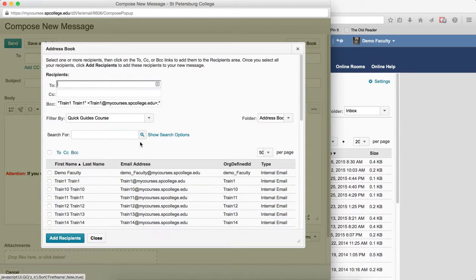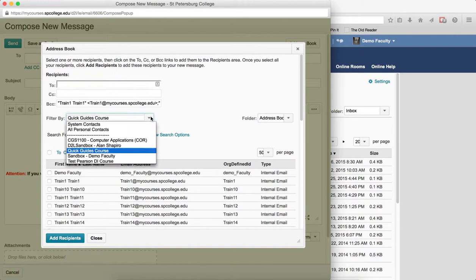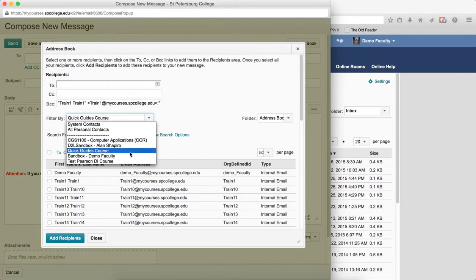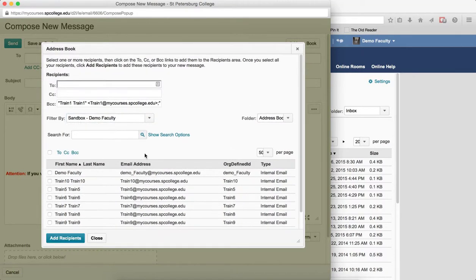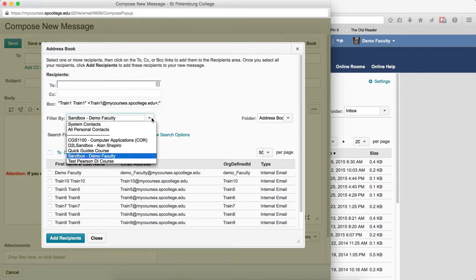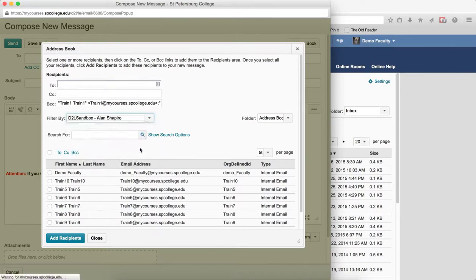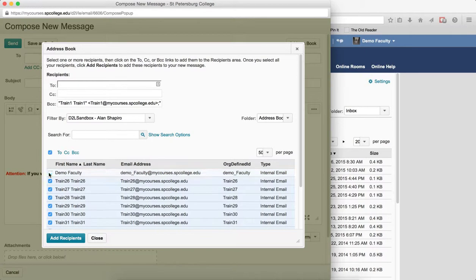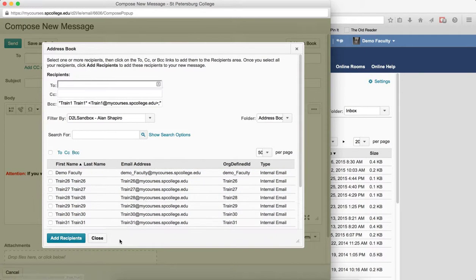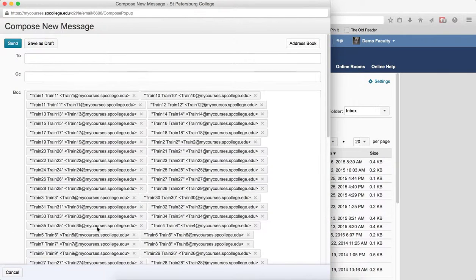Now go up to the filter by and choose your next class. Again, click the top check box, uncheck my name, click the BCC, then click add recipients.